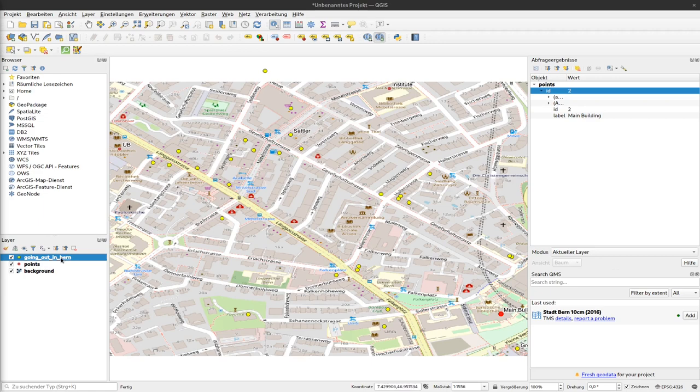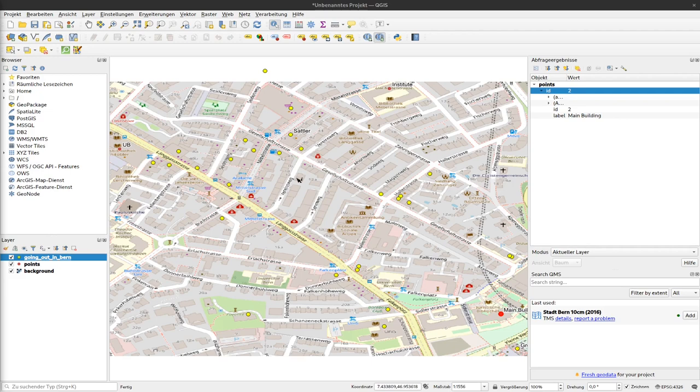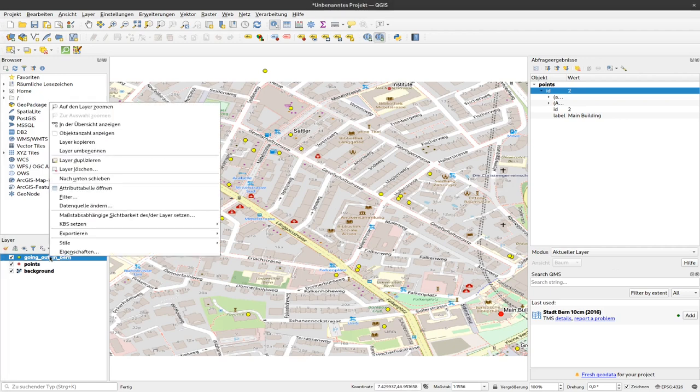This dataset consists of restaurants, bars, and cafes in Bern. We're currently looking at a small subset, a small part of Bern, and now I would like to select those sites that are a bar so that I know where to have a beer after the lecture.